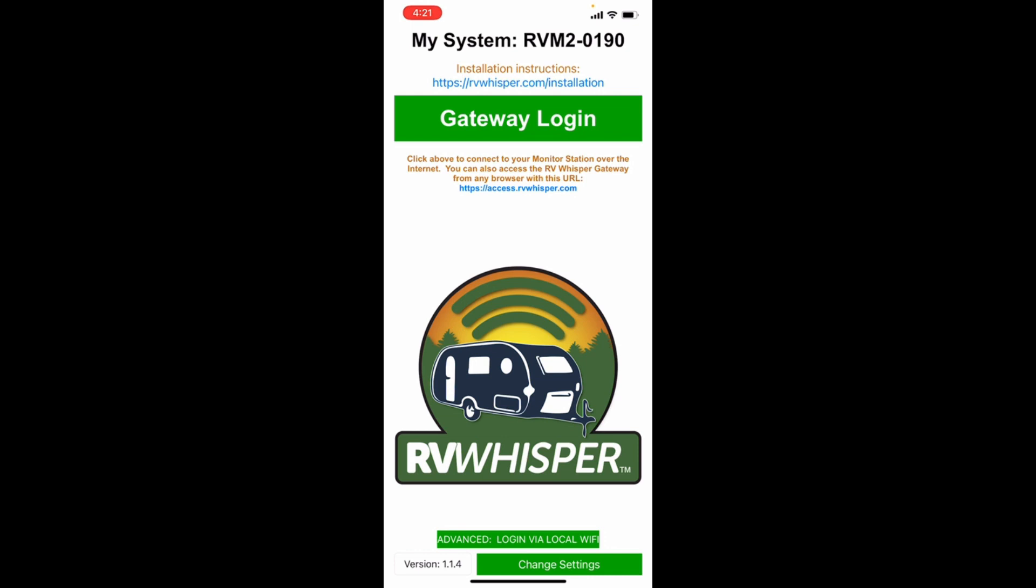So I got the battery monitor installed outside. Now we're gonna jump into the app and I'm gonna get it installed and show you what the app looks like. Okay, so this is the home page to the app. We're gonna hit Gateway login and we're gonna go ahead and log into the RV Whisperer system.